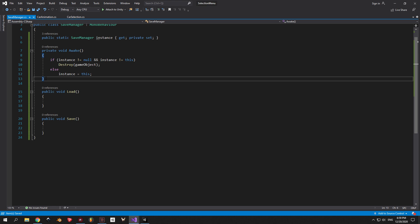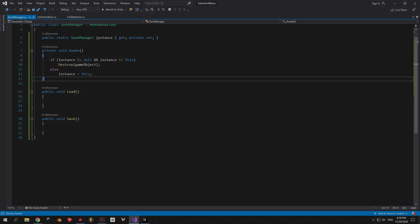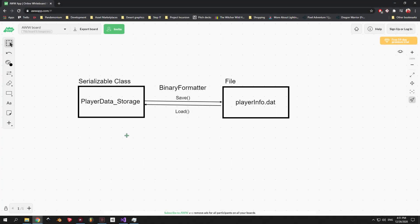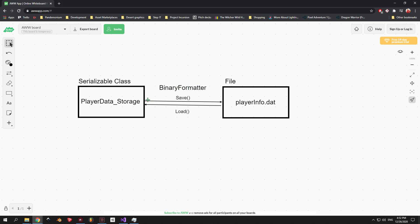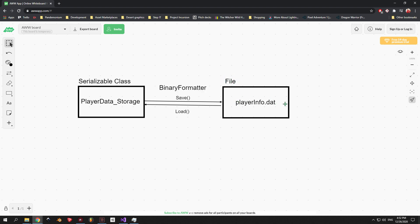But before we implement the code, I want to demonstrate how it works with a simple visual example. The first step to save our data will be to place it inside the serializable class which I will call PlayerDataStorage. Then we will use a binary formatter which will convert all of this data into binary code, so basically zeros and ones. Making this method much more secure than saving the data into an XML or a JSON file. Next, we'll take all of this binary code and simply place it into a DAT file, which I will call PlayerInfo. So that's the save process for you.